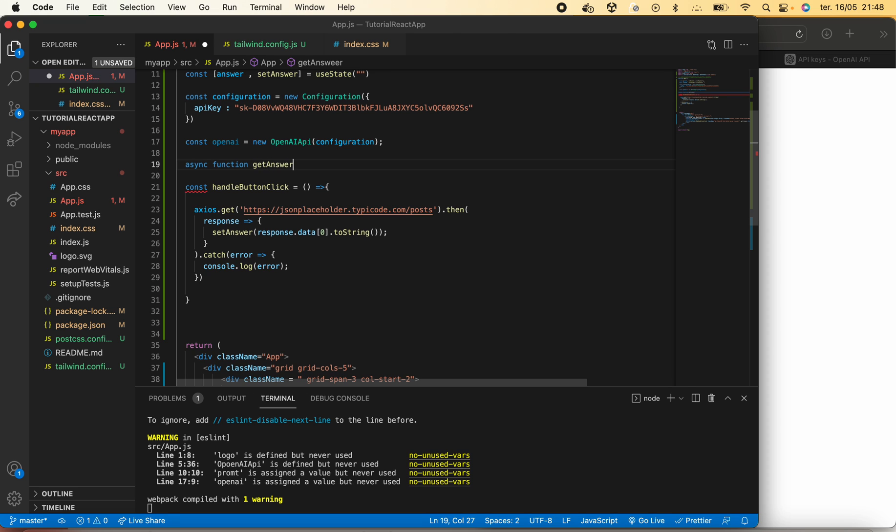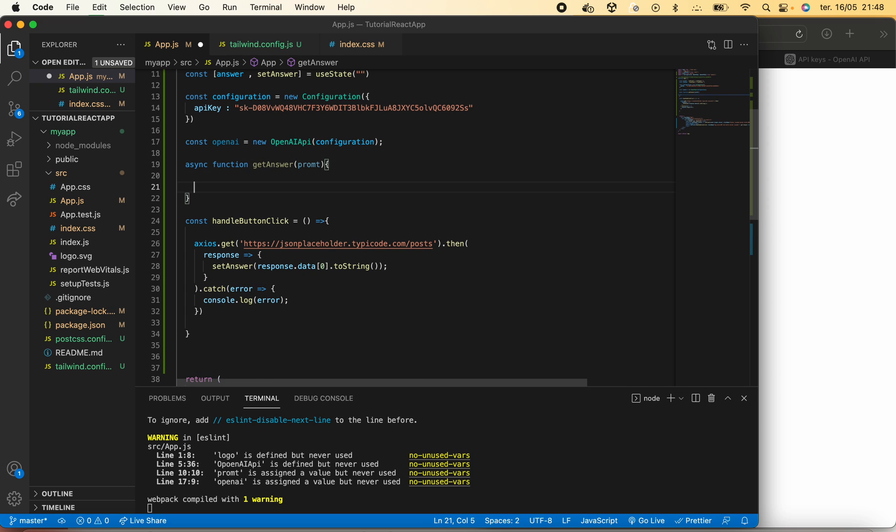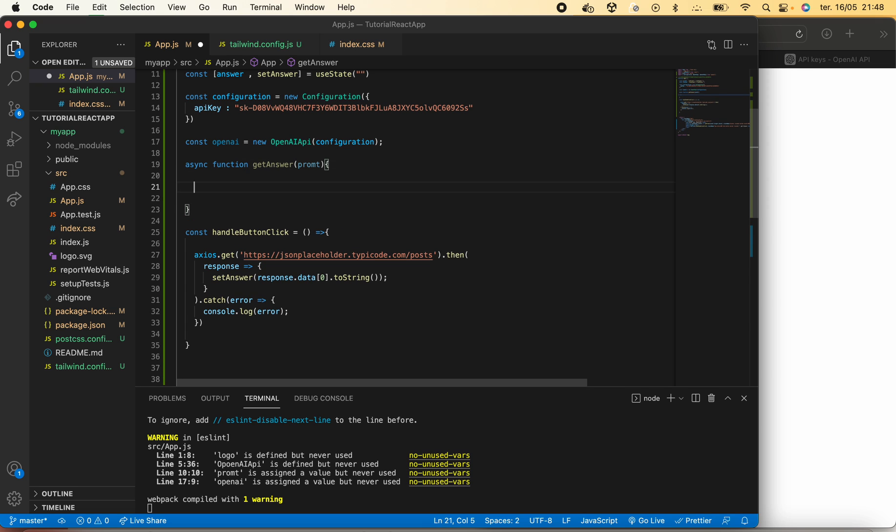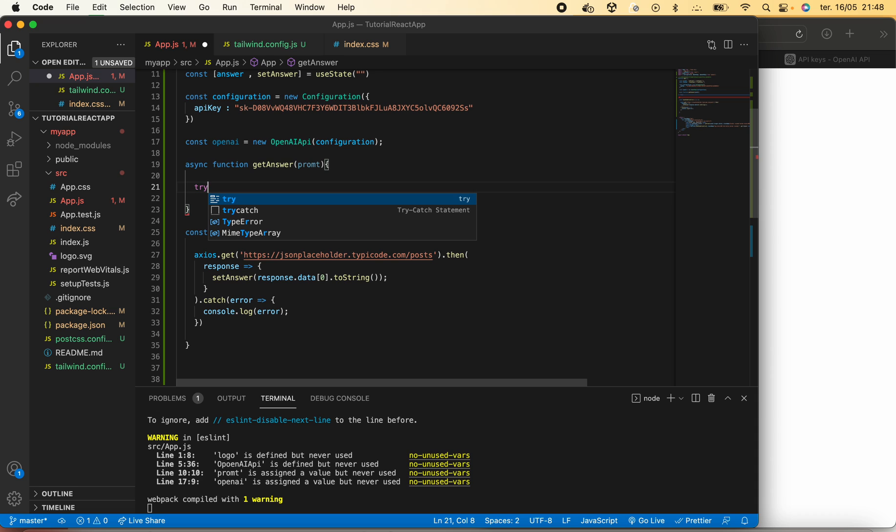It will also await a new prompt, and inside we will have a try-catch statement.